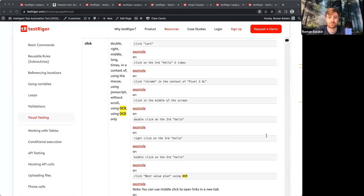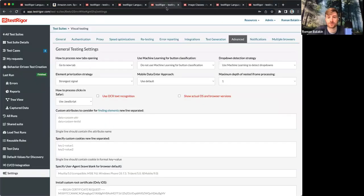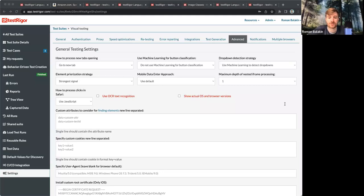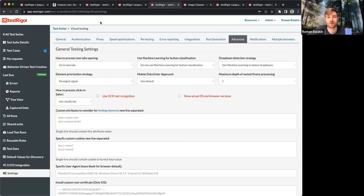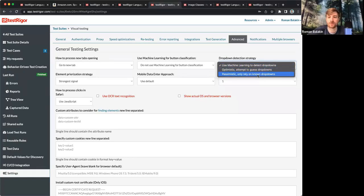Now let's briefly look into the test suite settings. If you go to the settings in advanced section, you'll see options on how TestRigger will guess drop-downs and classify buttons. So you can see here in drop-down detection strategy, we can use machine learning, can be optimistic, can be pessimistic, right?